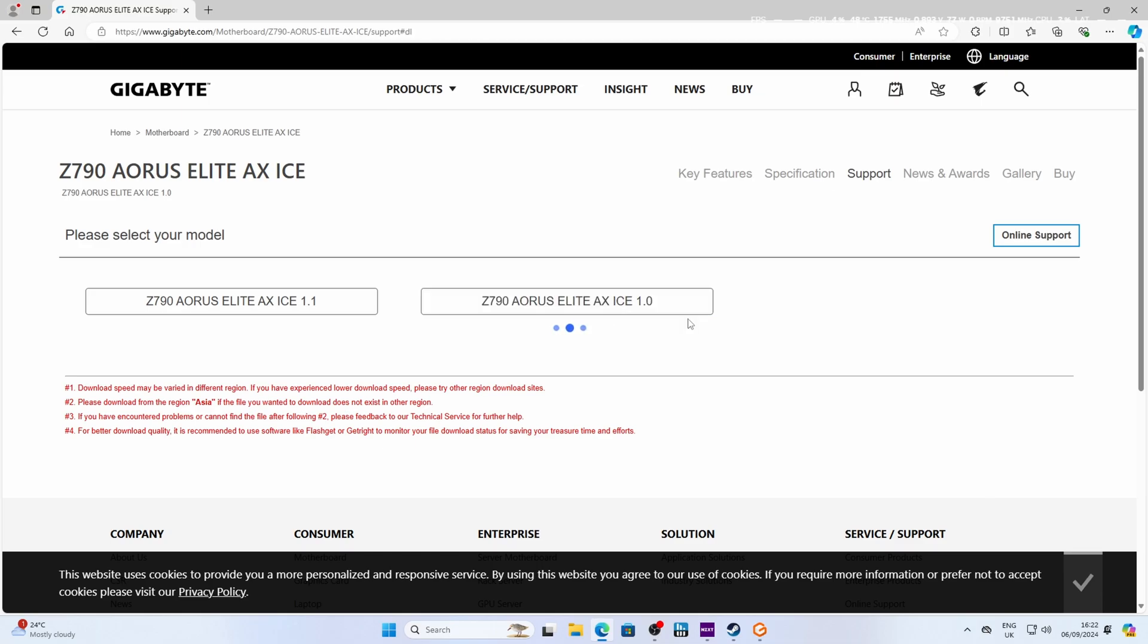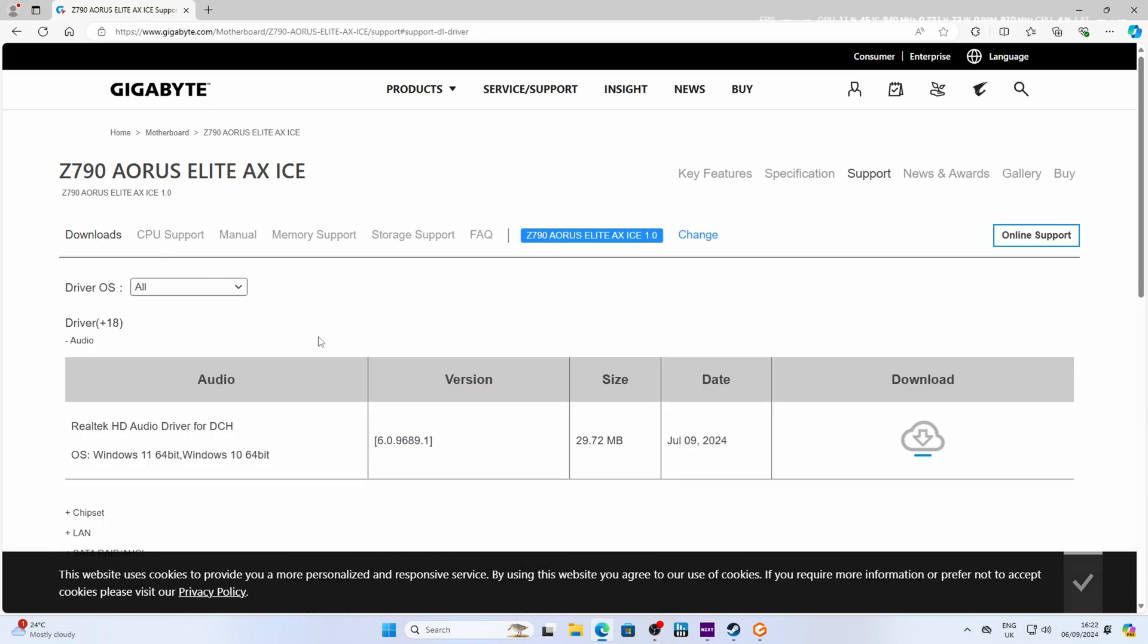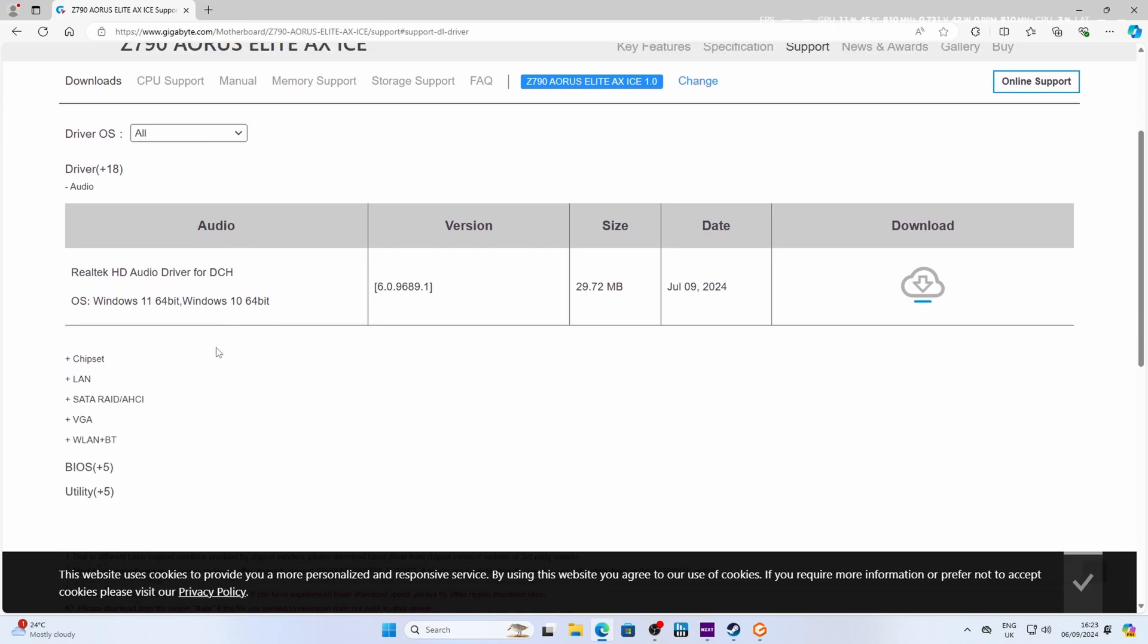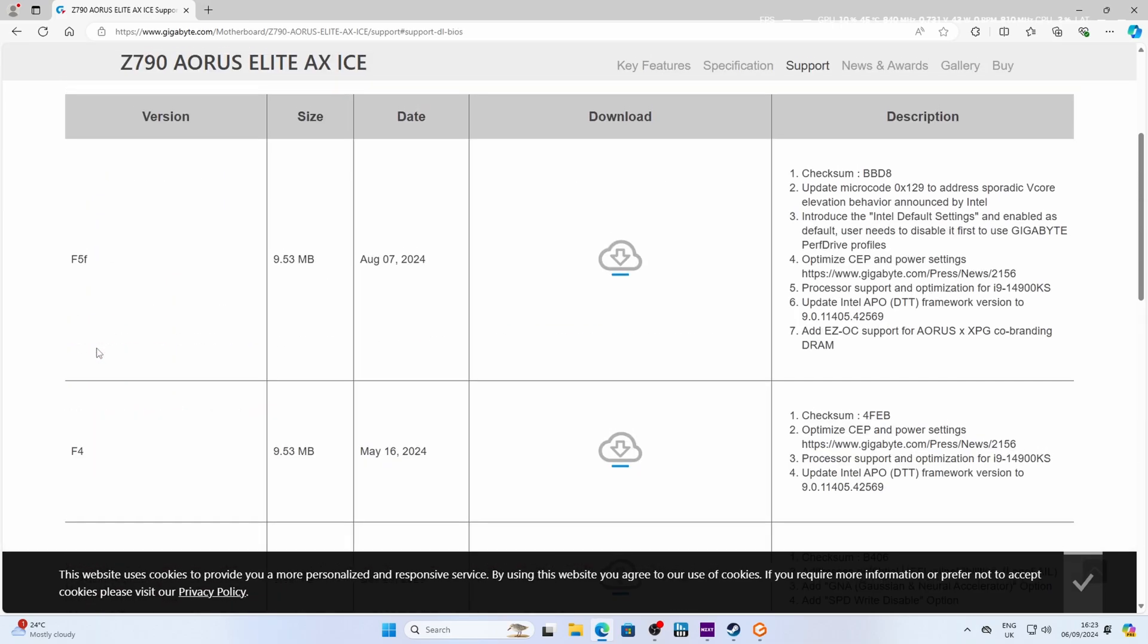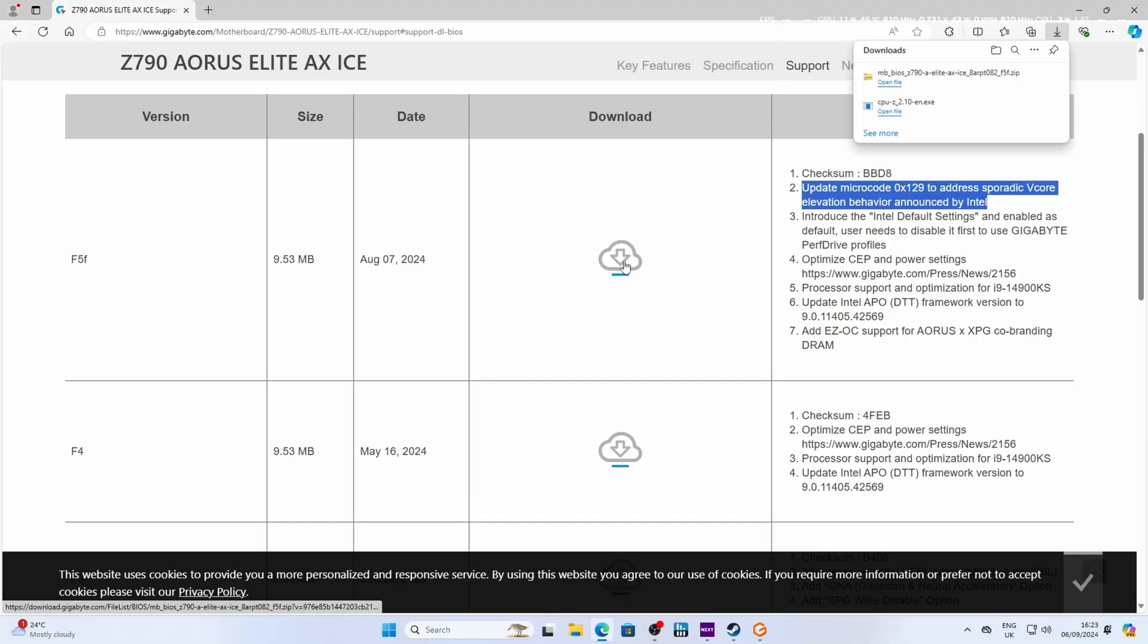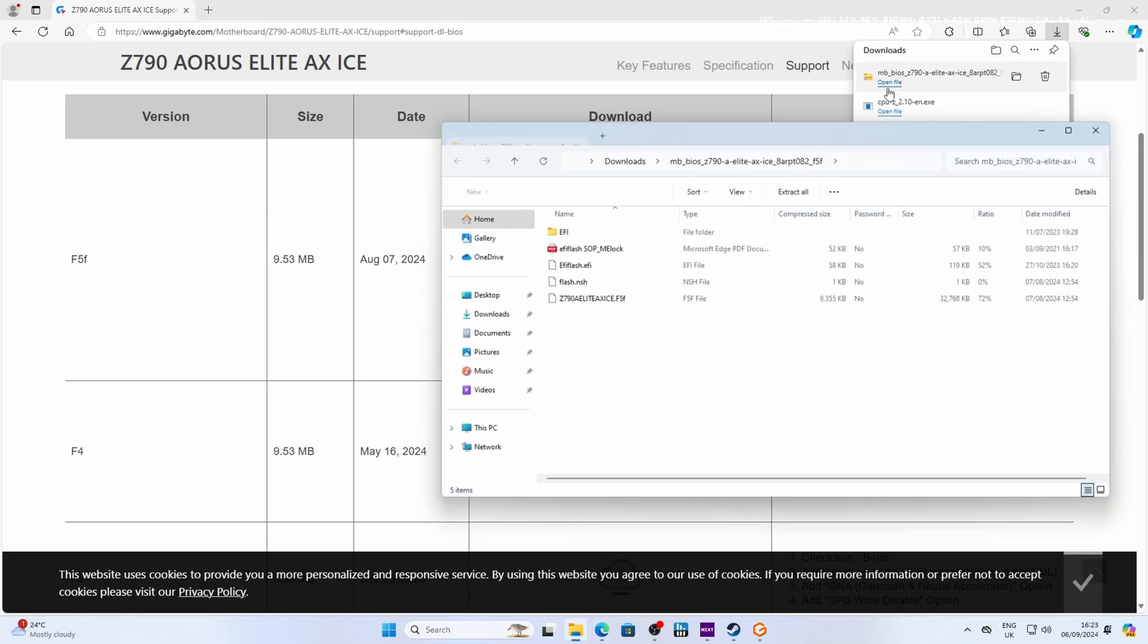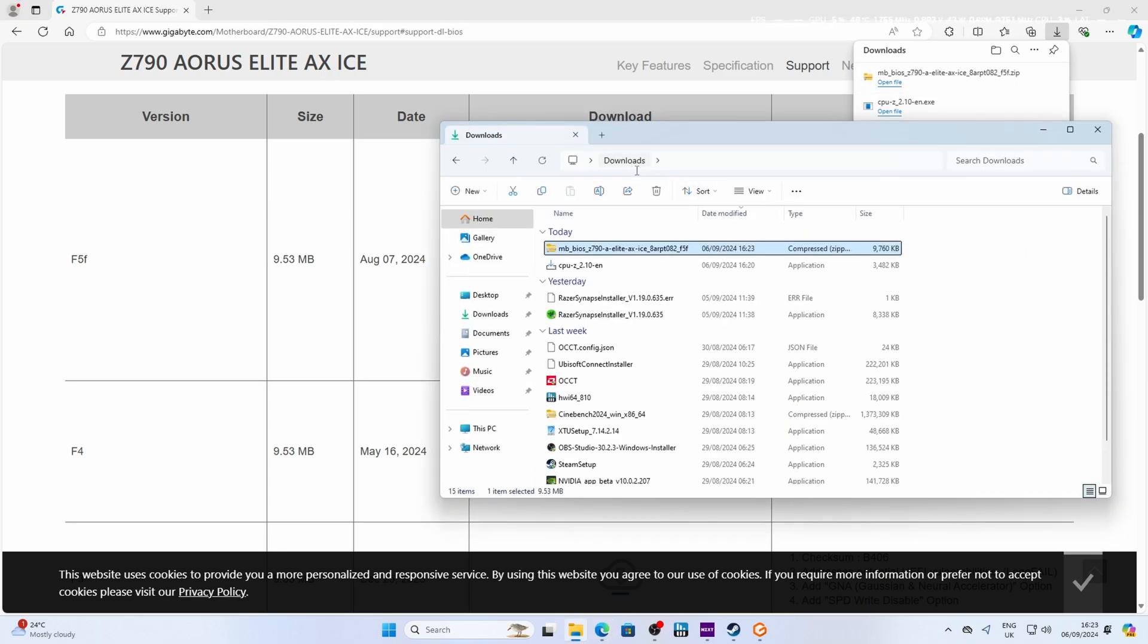So I need to download the 1.0 revision BIOS for my system there. Make sure you select the right one. And then in this section, just scroll down until you find the BIOS section there and expand it. You can see the latest version is F5. And also it notes there's an update for microcode 0x129 to address the vCore problems, and optimize CEP and power settings as well, which I'll get to in a second. Download whatever the latest BIOS is at the time of doing it. That'll come in a little folder, which you'll need to extract in order to make sure that you can run it properly.